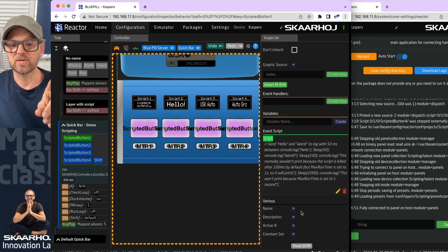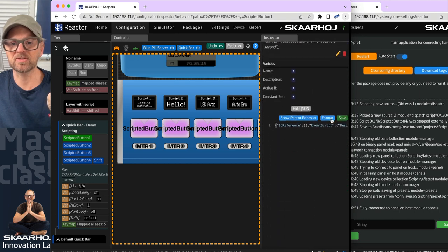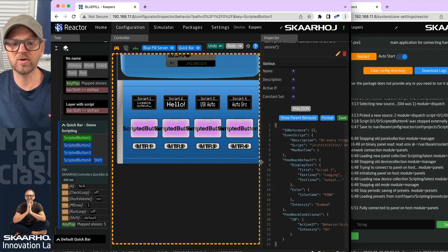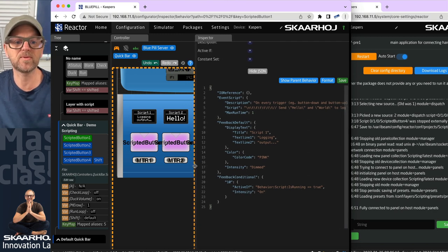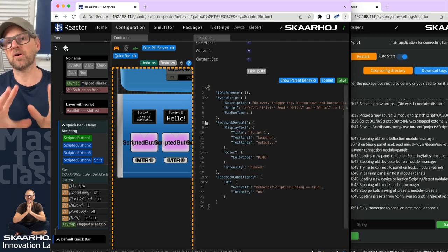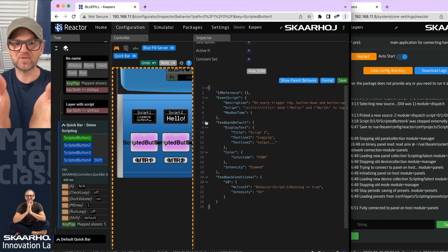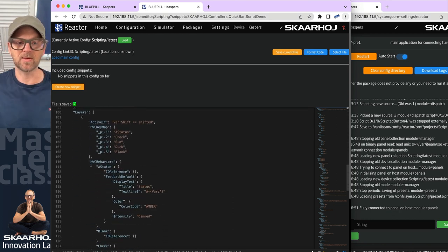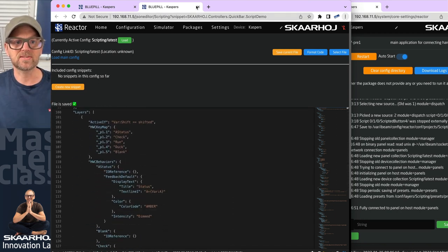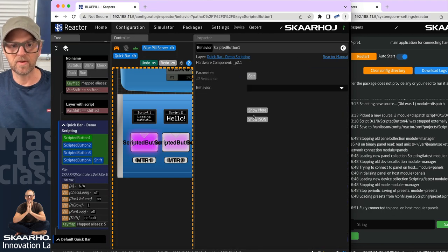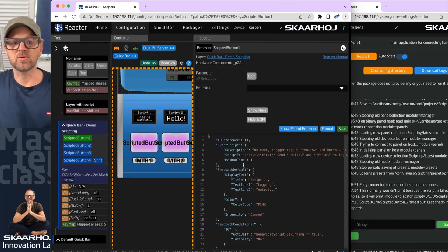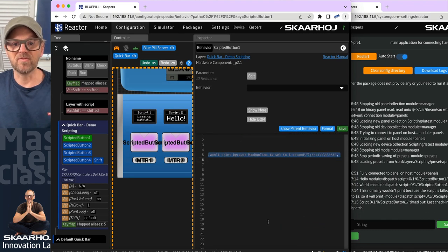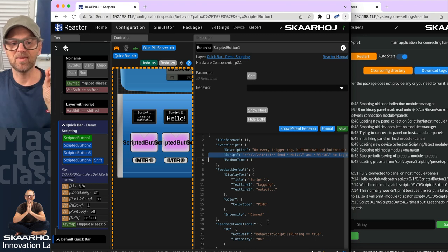Let's quickly look at the JSON for this component. If you've followed our advanced videos, you know that behind all our configuration is JSON. This is a snippet belonging to this particular behavior — 'scripted button number one' — part of a larger JSON structure. If you click 'edit raw,' you see everything together in one large structure. The script itself is in a very long line, which is why you need the editor — it contains all the new lines and tabs that are impossible to edit directly in JSON.